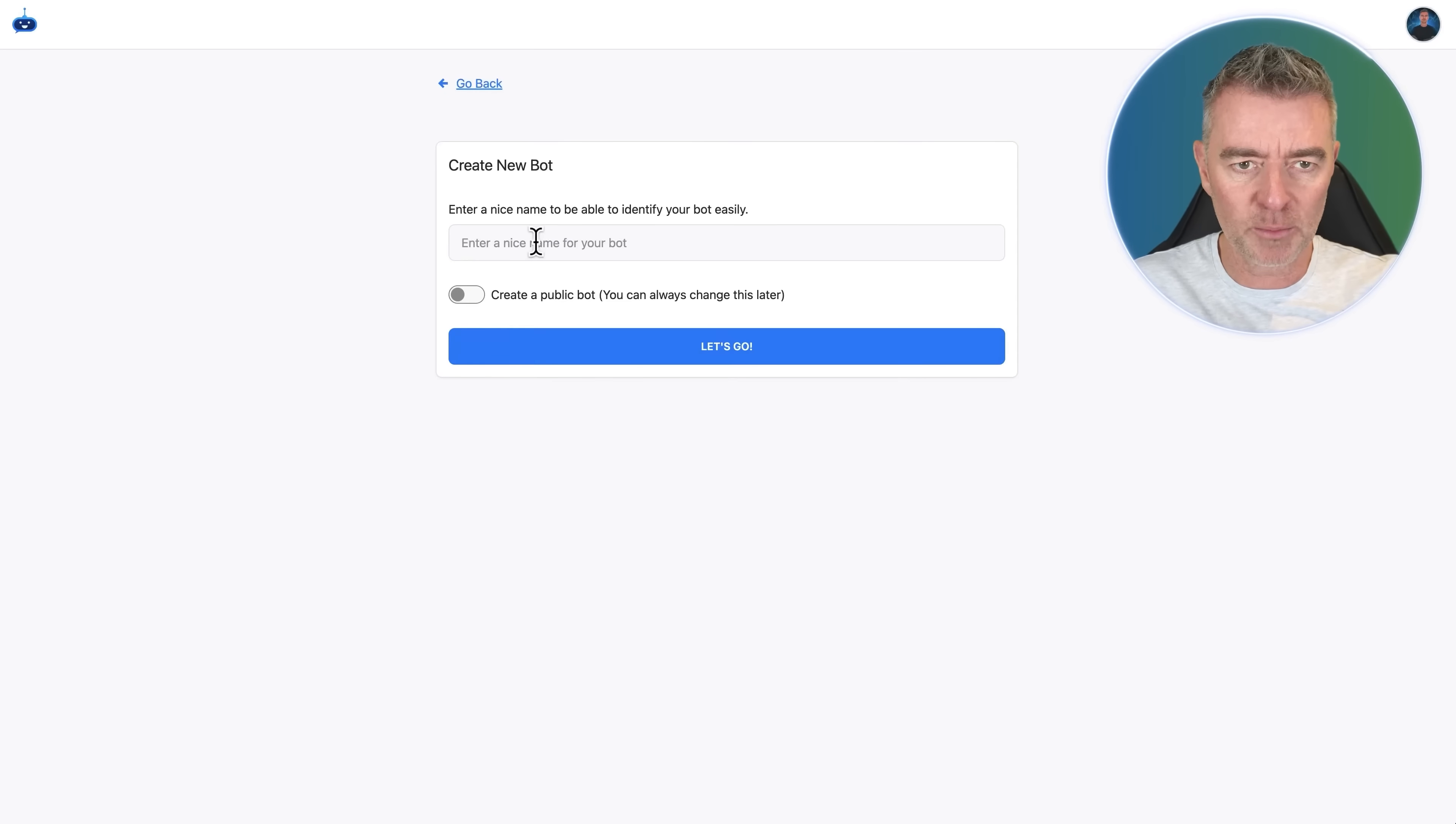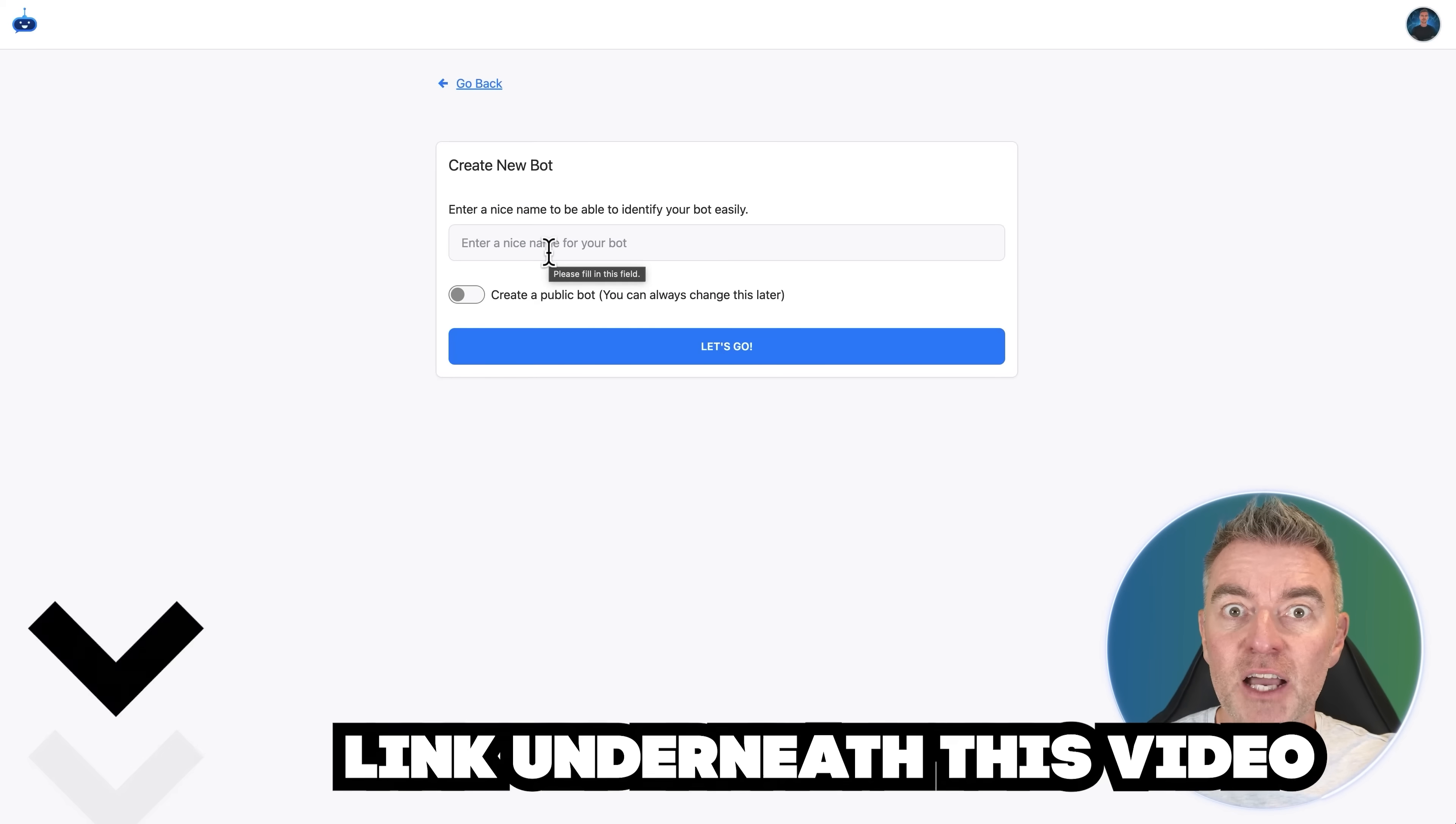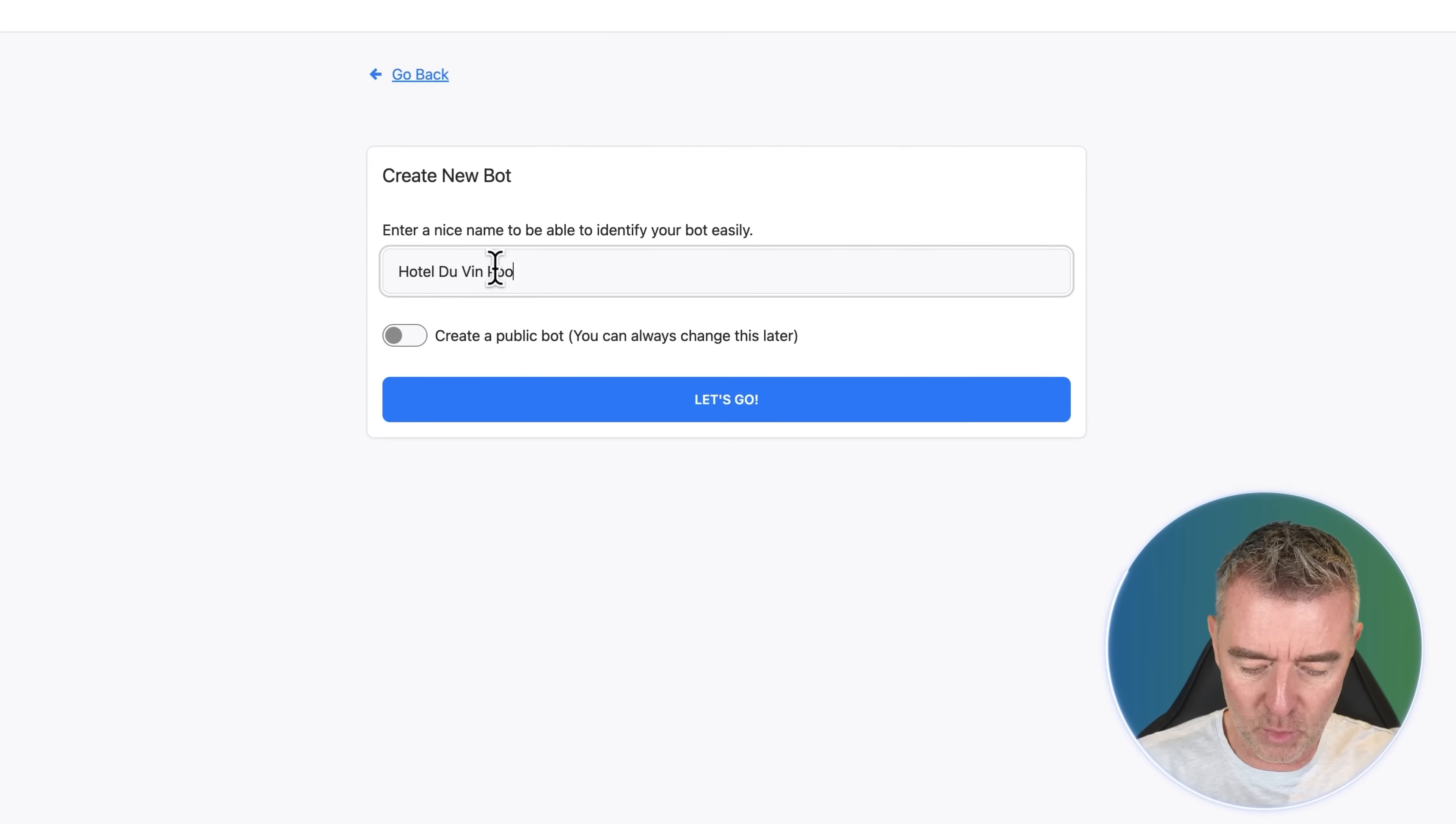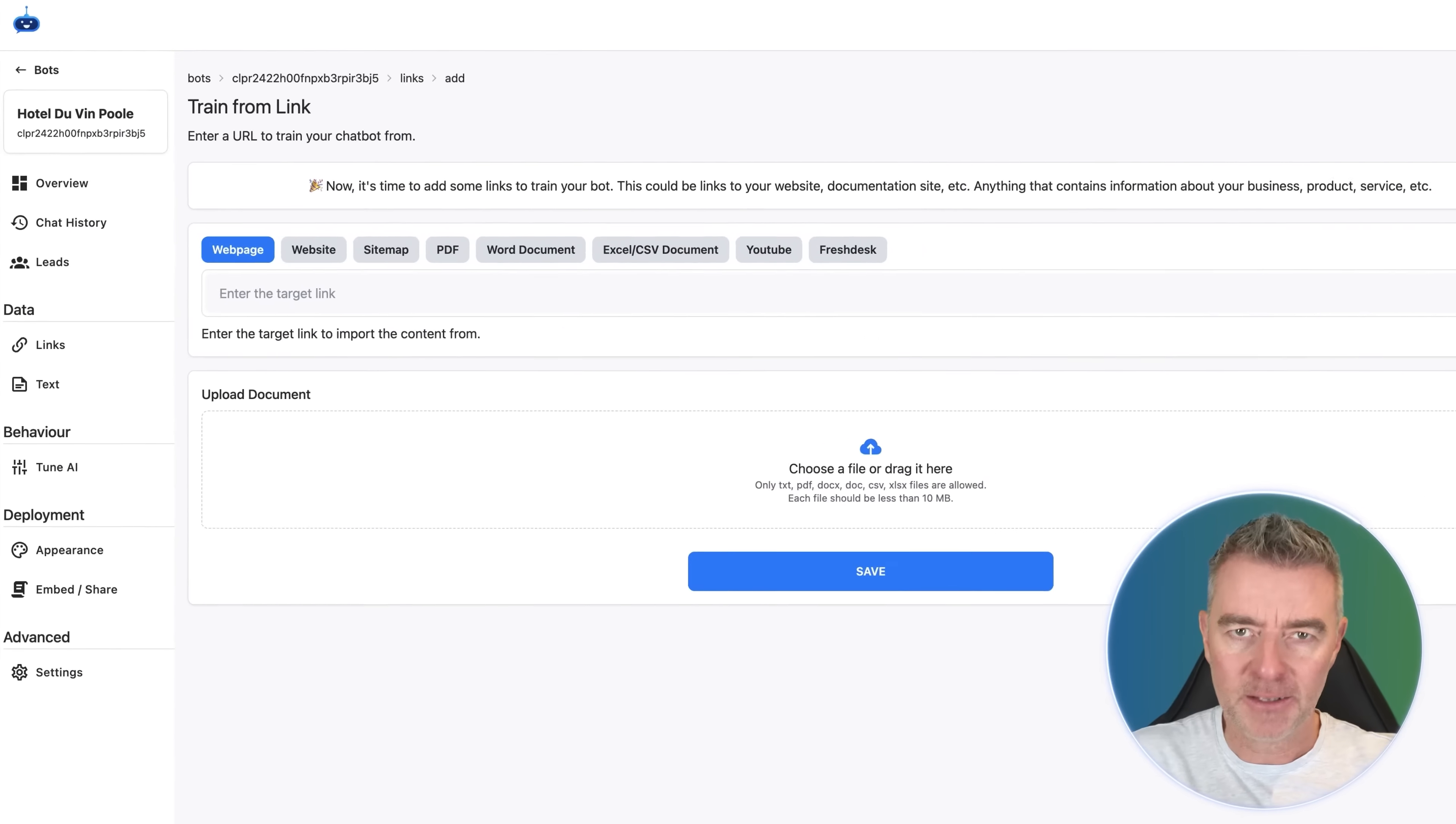So first of all, I'm going to come to my chatbot maker, which is fastbots.ai. There's a link underneath this video if you'd like to try this out and have your own free chatbot for your hotel or guest house. And I'm going to type in here Hotel de Vann Poole. And we'll make it public because we want people to be able to easily access it.